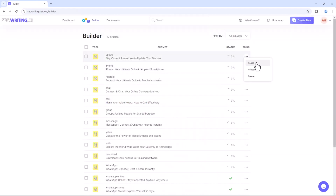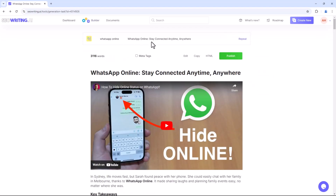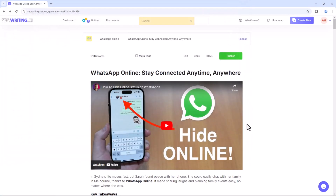Here you can pause, repeat, or delete articles as needed. Additionally, you can edit, copy, and save articles in HTML format and share them on your website.